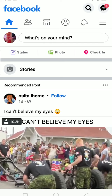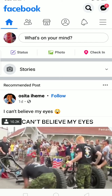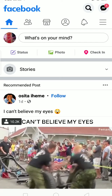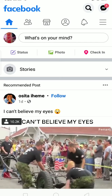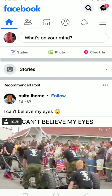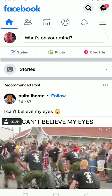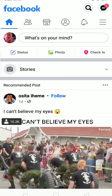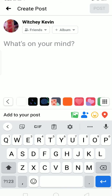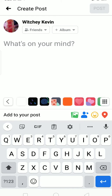So let's start today's video without any further ado. First, open Facebook, and once you open Facebook, click on 'What's on your mind' at the top. Then you can write what you want over here.